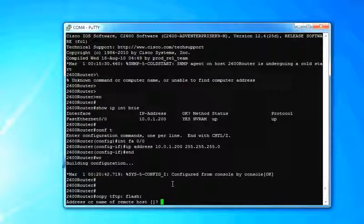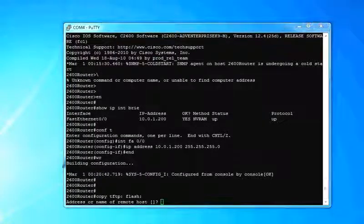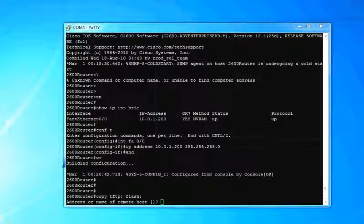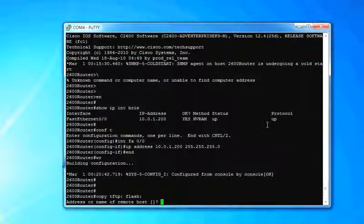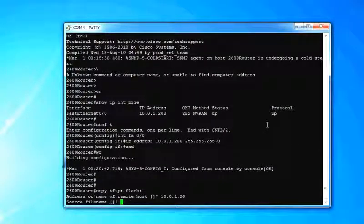Hit enter. It's going to ask an address or name of the remote host. Remember, my address on my computer was 10.0.1.26. So you just type 10.0.1.26.